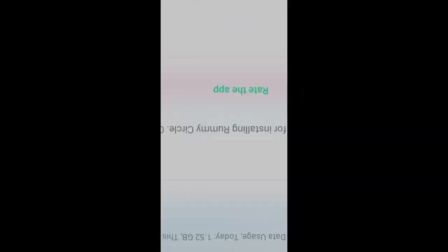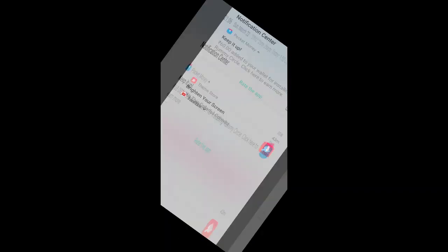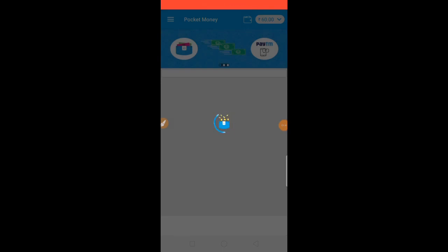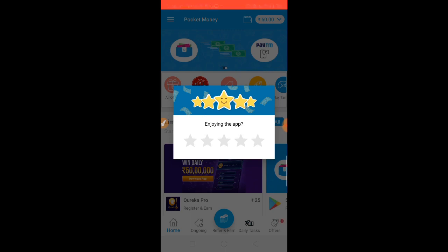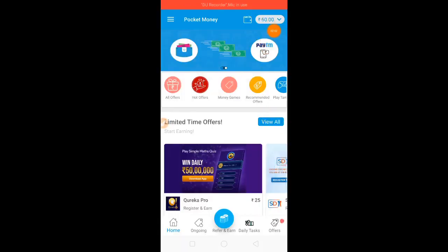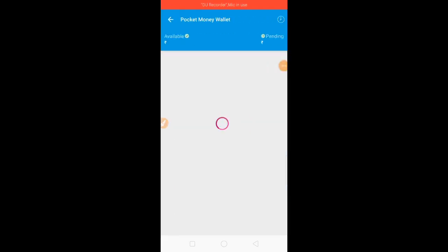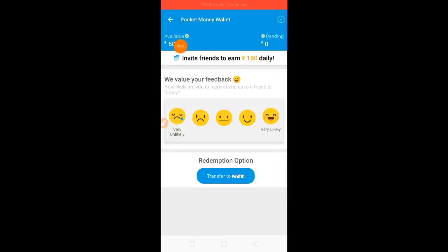Now I click the notification. Now the packet money app will open. So wait and load the app. Ok friends, now we have a packet money app. Now we can add this option — click the wallet option.